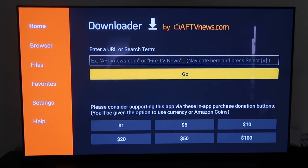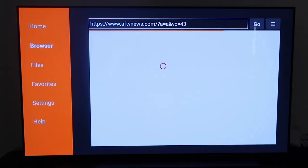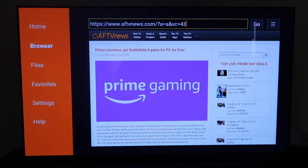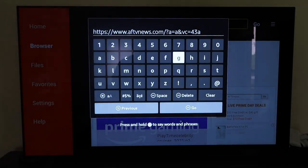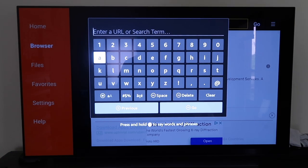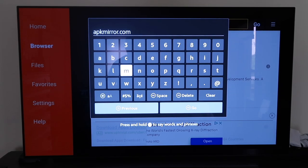The next thing you're going to want to do is click over to where it says Browser, which is the second option. It'll take you to this screen, and you'll see it's almost like a mouse with that circle. You're going to want to go to the address bar right there. Once you click on it, go ahead and clear all that out. Then you're going to want to type in apkmirror.com — just like so, apkmirror.com — and then click Go.